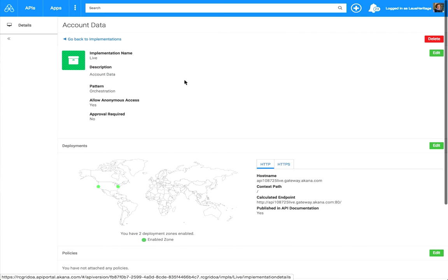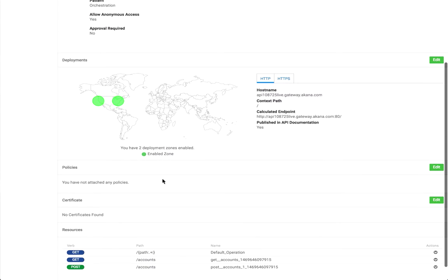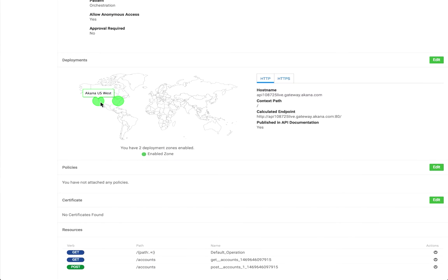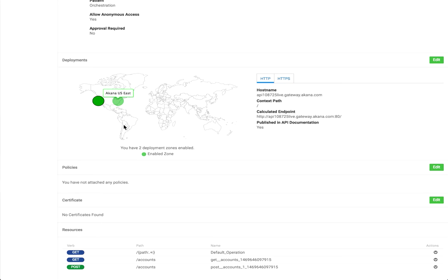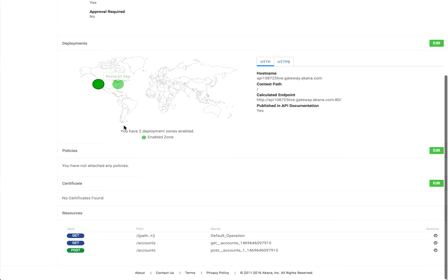It's going to tell you information about the implementation, where it's deployed at, what zones. This one's deployed in our Econa West Zone and in our Econa East Zone. But the thing that we want to really look at is the resources down here and how we implement them.